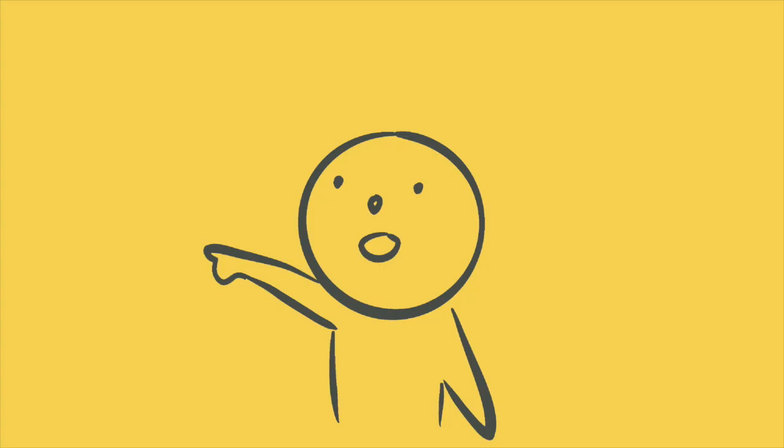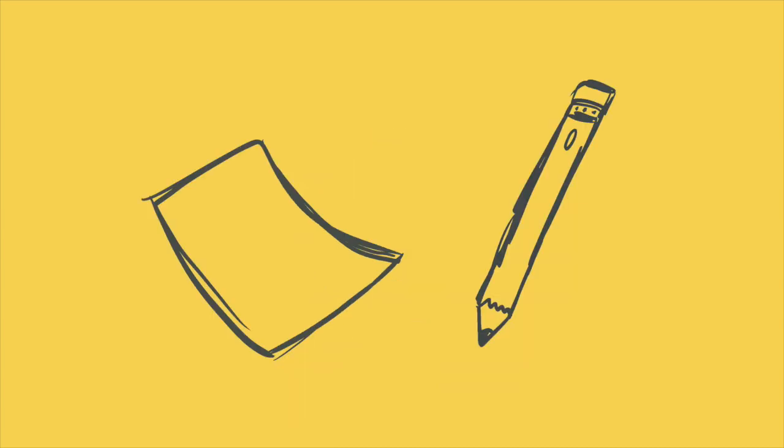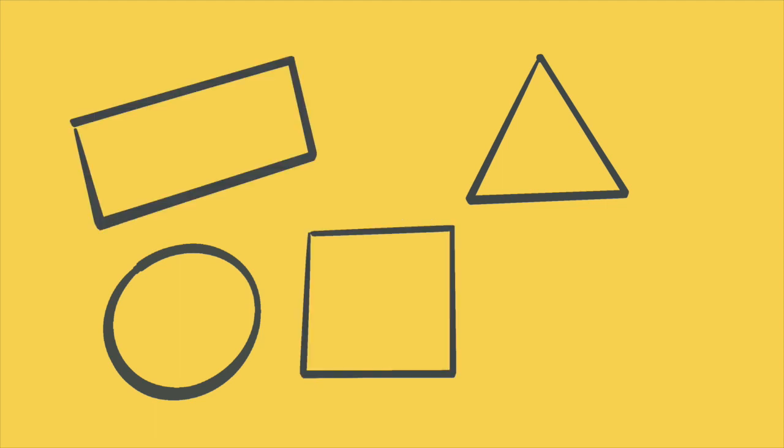It's so much fun to draw what we notice, isn't it? Feel free to get a piece of paper and something you use to draw. What shapes would you draw that you see around you? Press pause and come back to the story when you're ready.